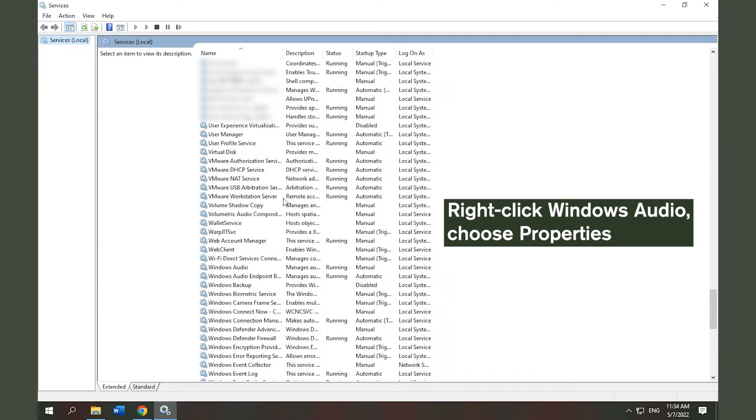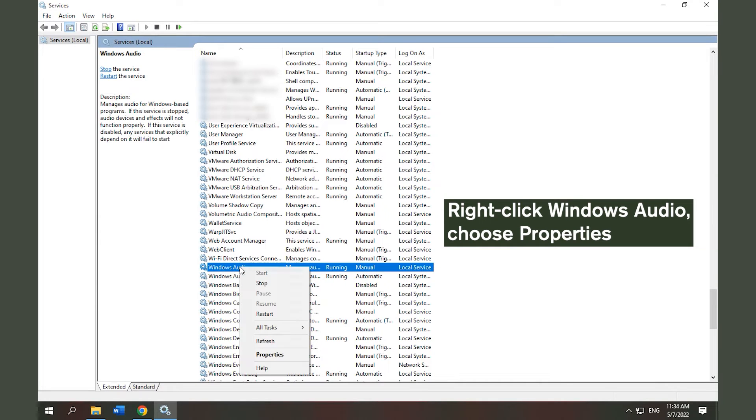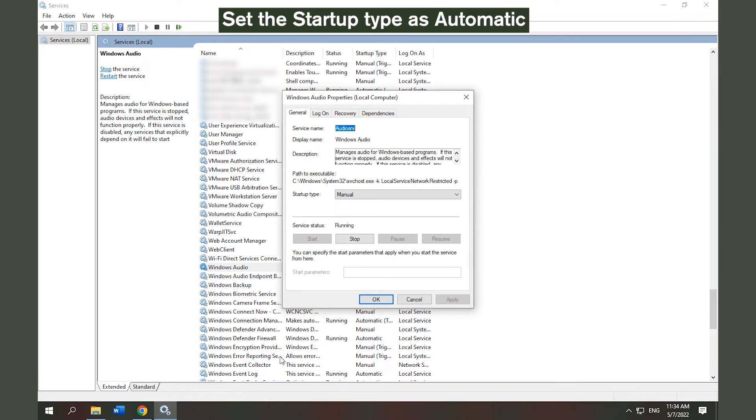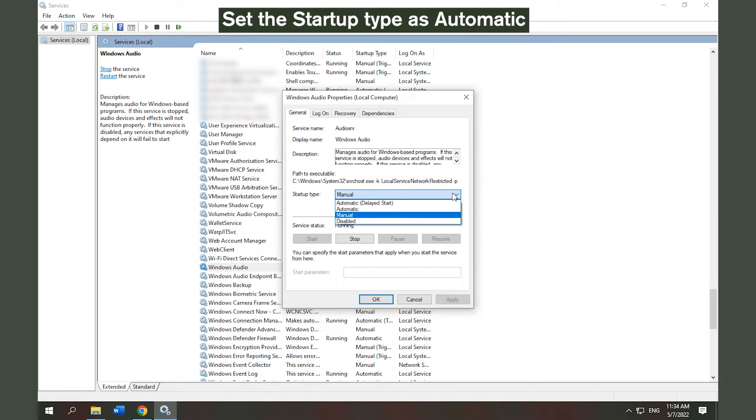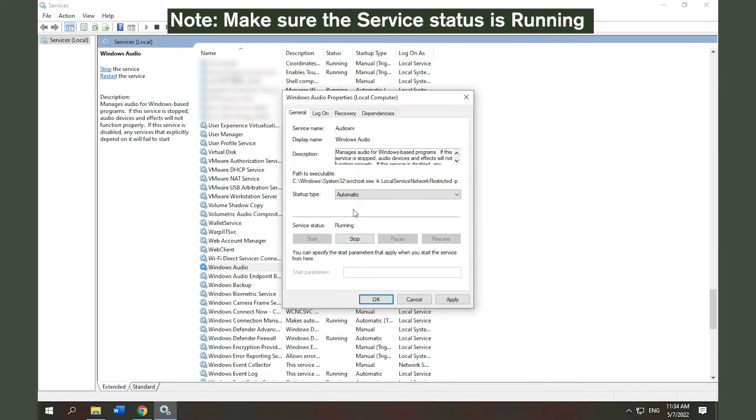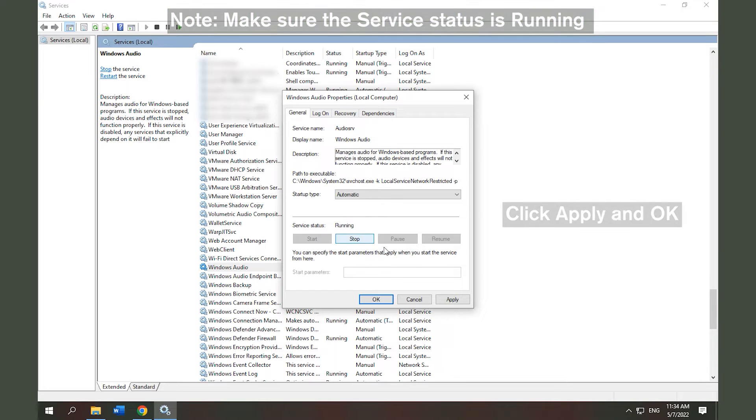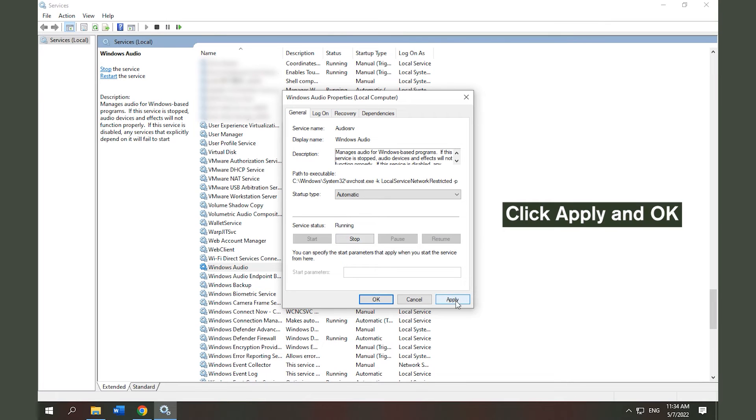Scroll down to find Windows Audio and right-click it to choose Properties. Set the startup type as Automatic and make sure the service status is running. Click Apply and OK to execute all changes.